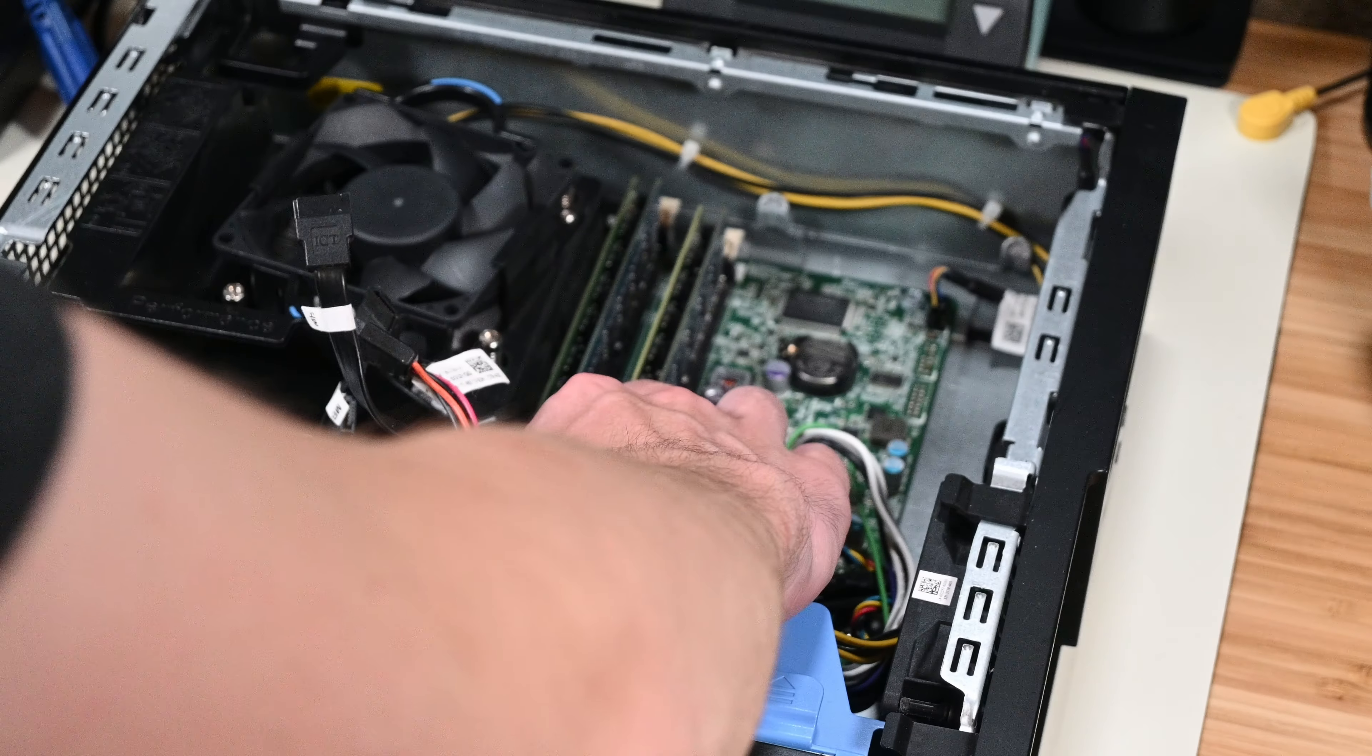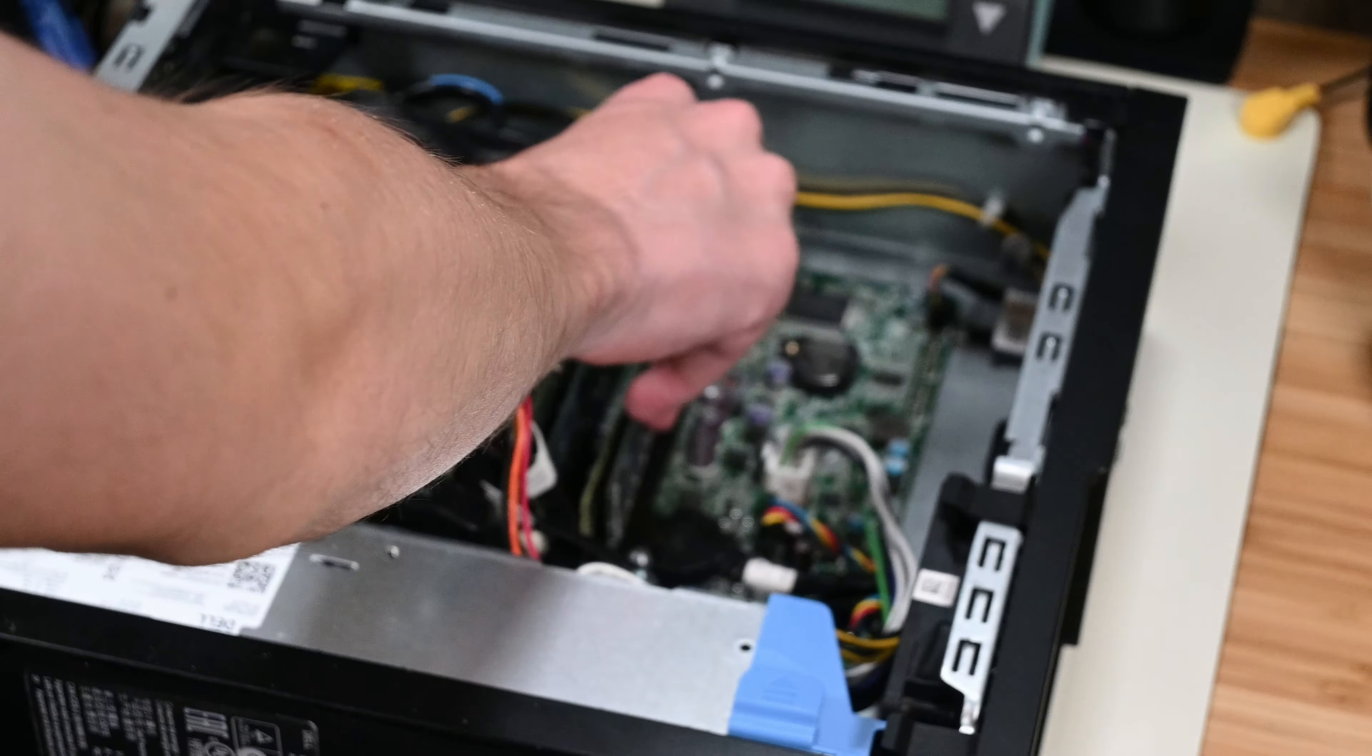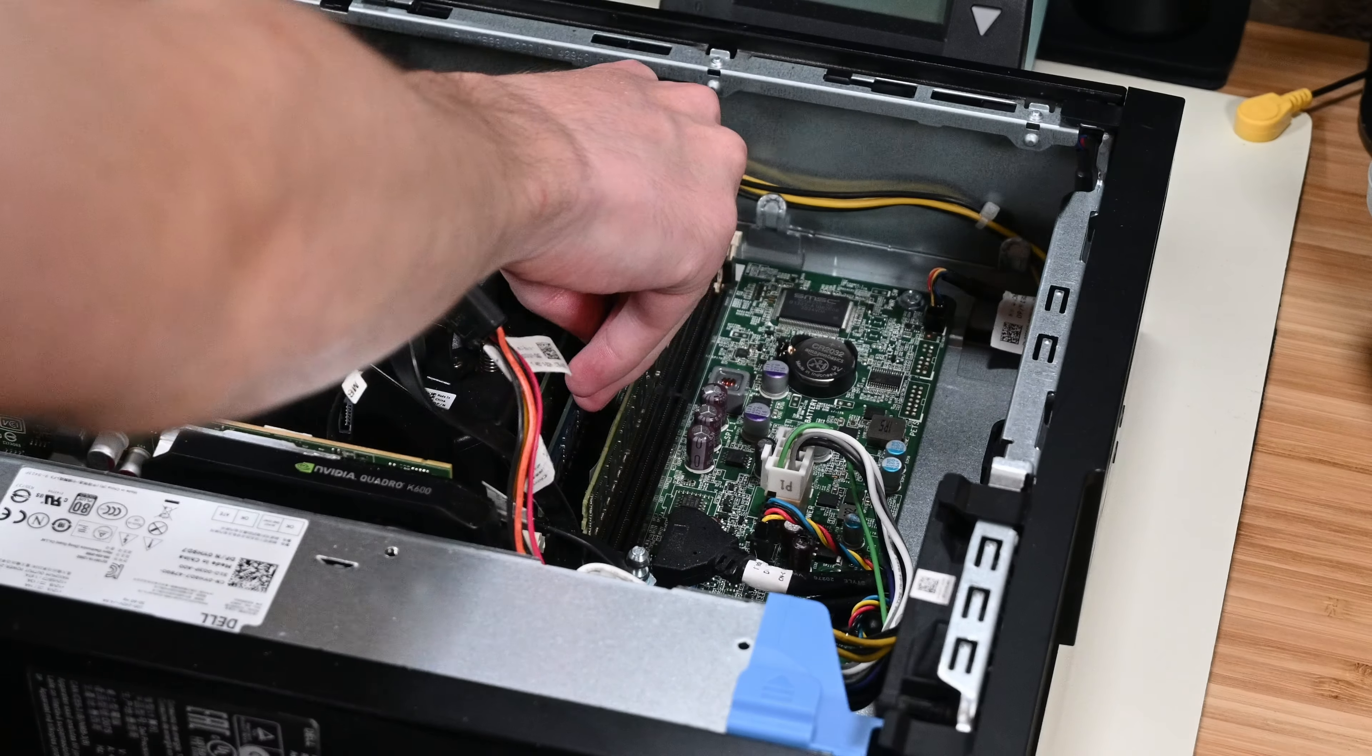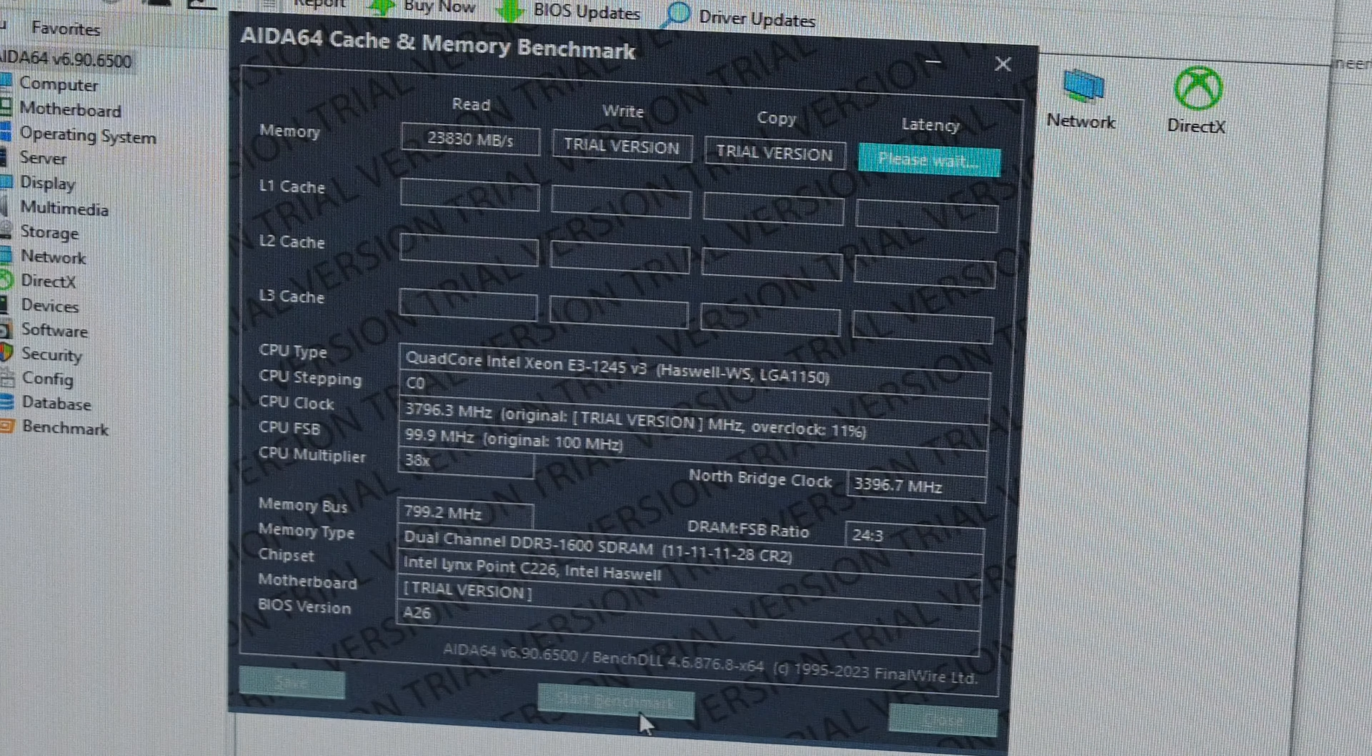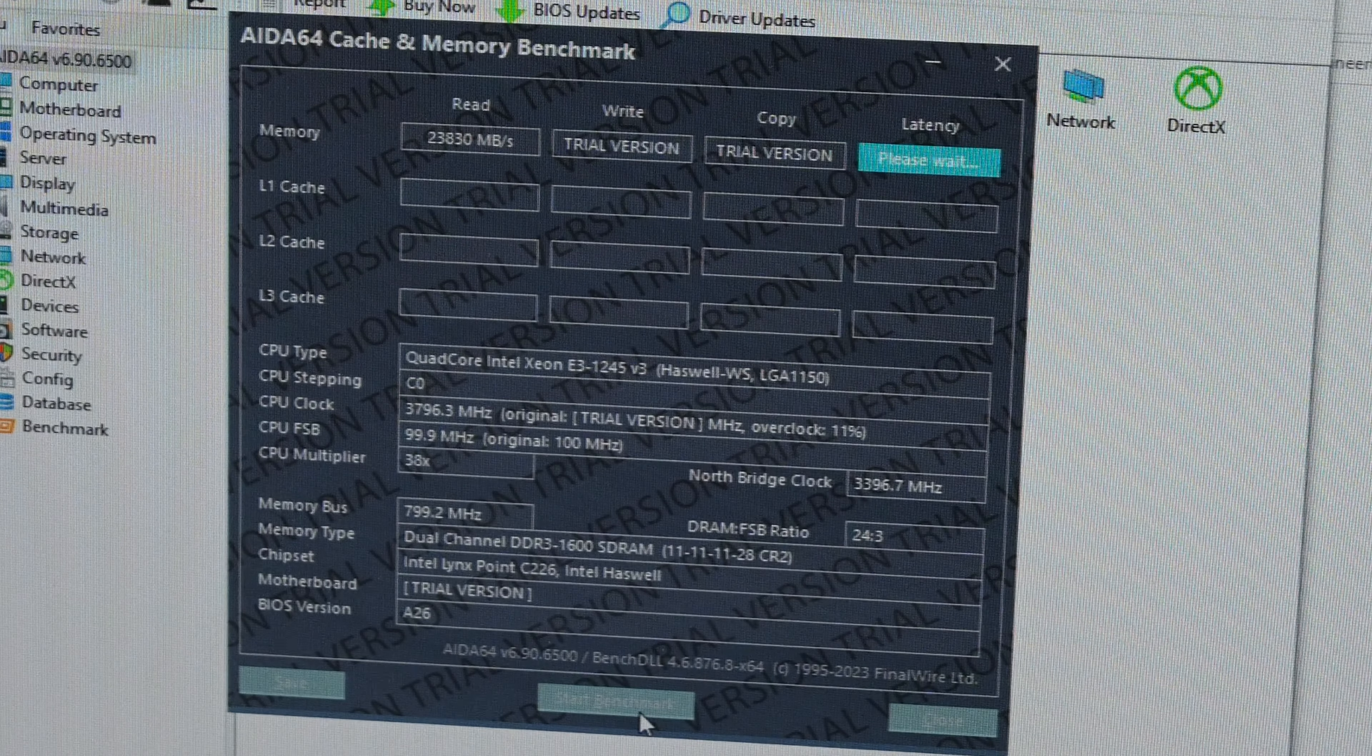I then shut the computer down, pulled out the RAM, and put back in the kit that it had originally come with. After booting it back up and running the memory test again, this time the results were slightly different.